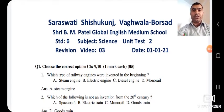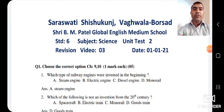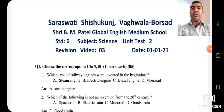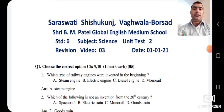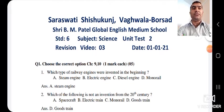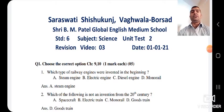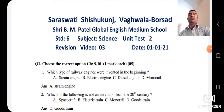The first question: which type of railway engines were invented in the beginning? The options are steam engine, electric engine, diesel engine, and monorail. As we have studied, in the beginning steam engines were invented. So the answer is steam engine.